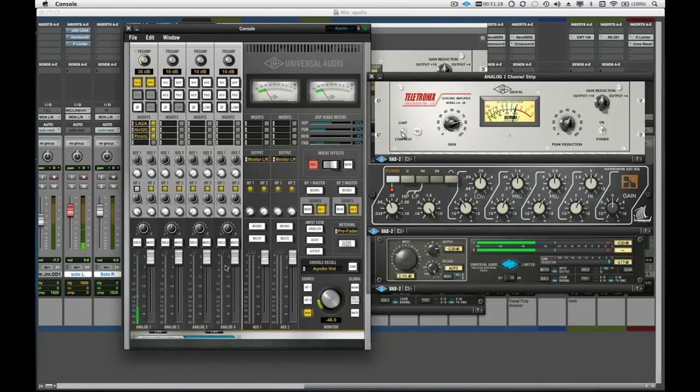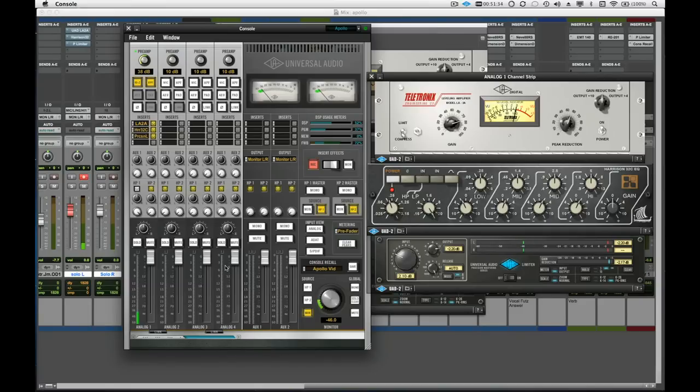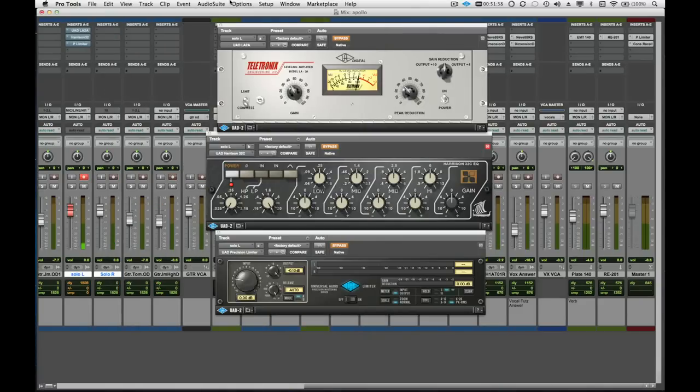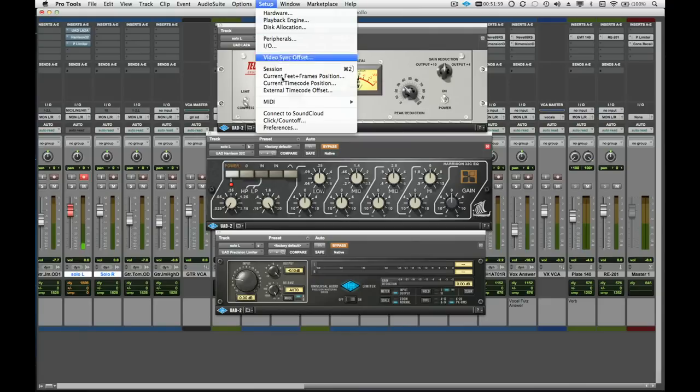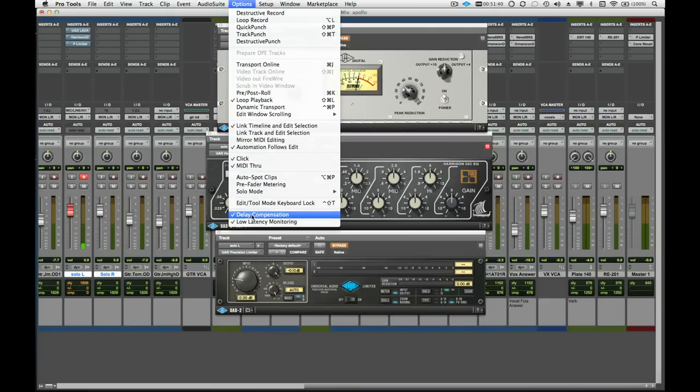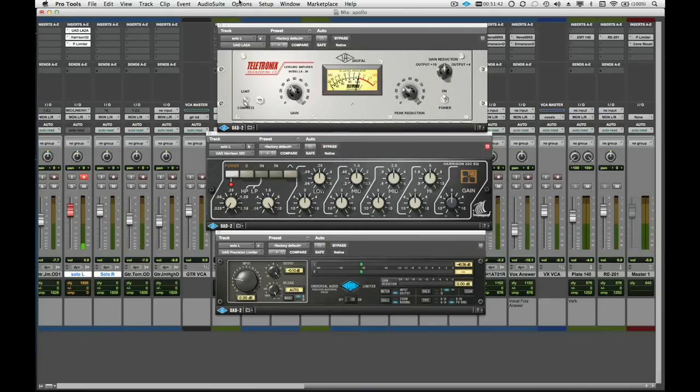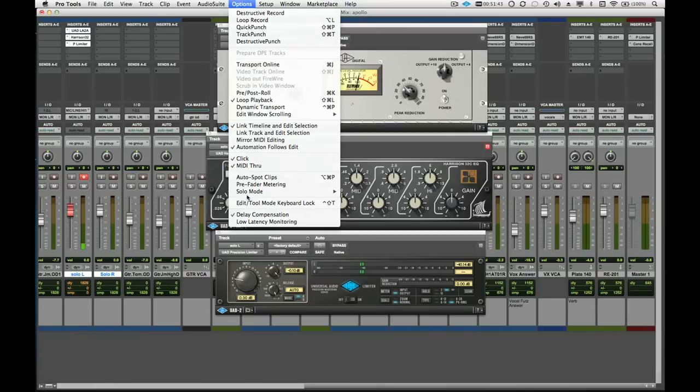This ensures that latency is not an issue and the hardware buffer setting no longer applies to monitoring latency because the console allows us to hear the input in real time along with any pre-existing tracks in Pro Tools. Just remember that this is a mode and you will want to turn it off when you are done tracking because this mode will disable any sends and inserts on the record enabled tracks.